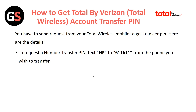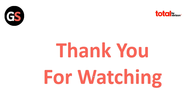Here the topic is how to get a number transfer PIN. You have to send a request from your Total Wireless to get your transfer PIN. To request a transfer PIN, text NP to 611611 from the phone number you wish to transfer.